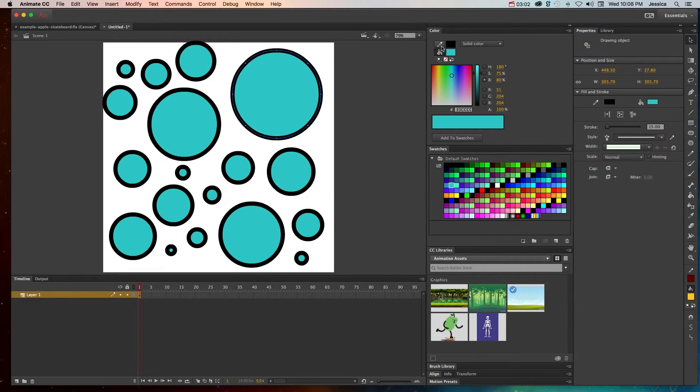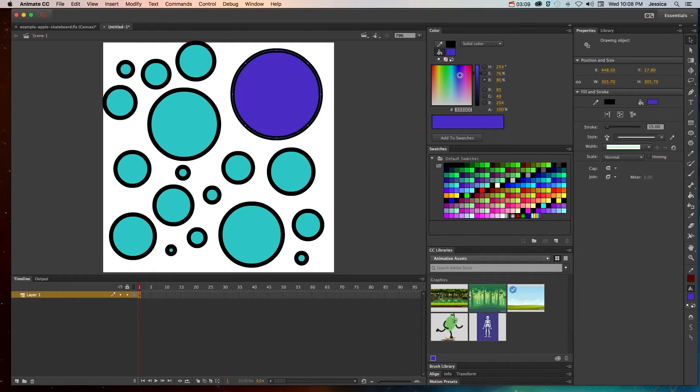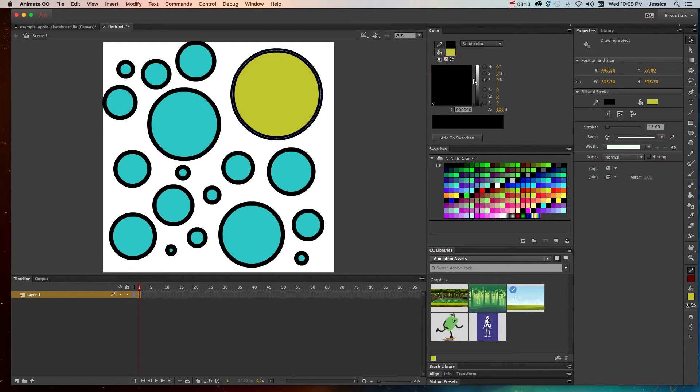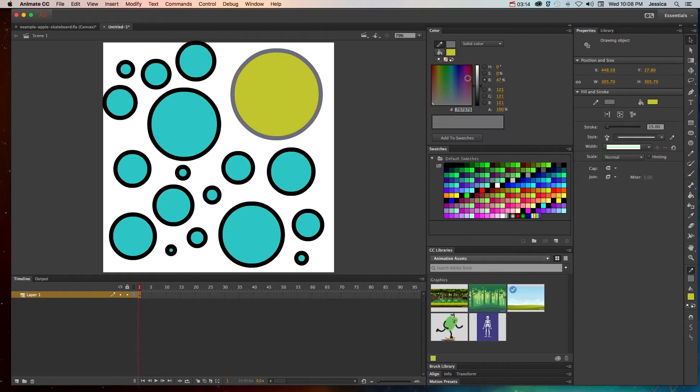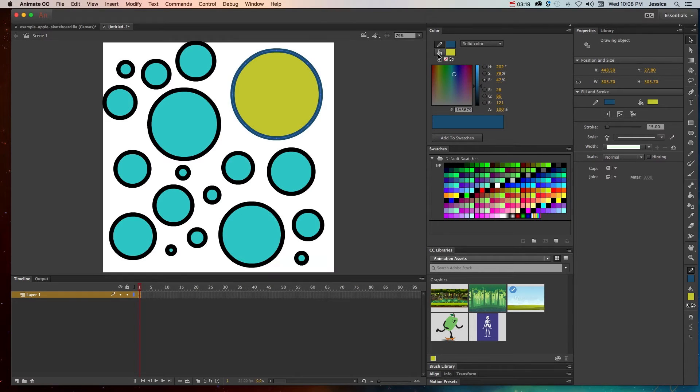Right now this is choosing what my stroke color is and my fill color. Because my fill color is selected, when I go and change the color here, it's going to change the fill color. If I click the stroke and change the color this way, I can change the stroke color. Whichever button is pressed here is the one that it's going to change.